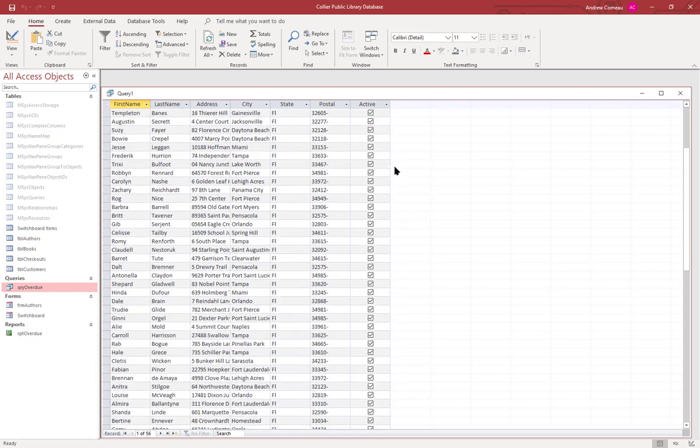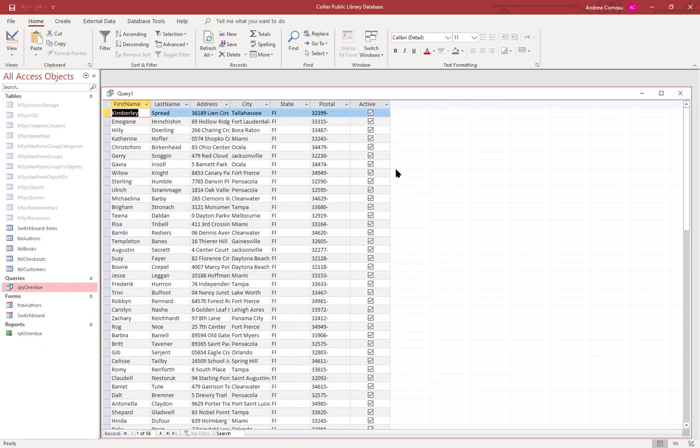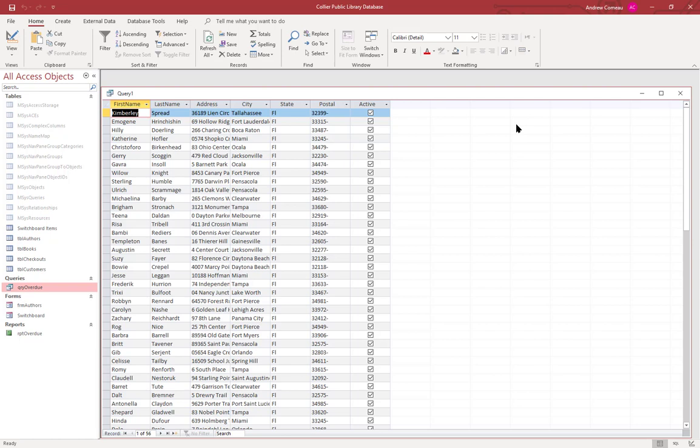If we look at the query view again, you can see that only the active customers are showing. So now we have a query that's showing us our active customers and their contact information. Now I want to generate mailing labels from these so we can send them out some materials or a promotion or whatever.